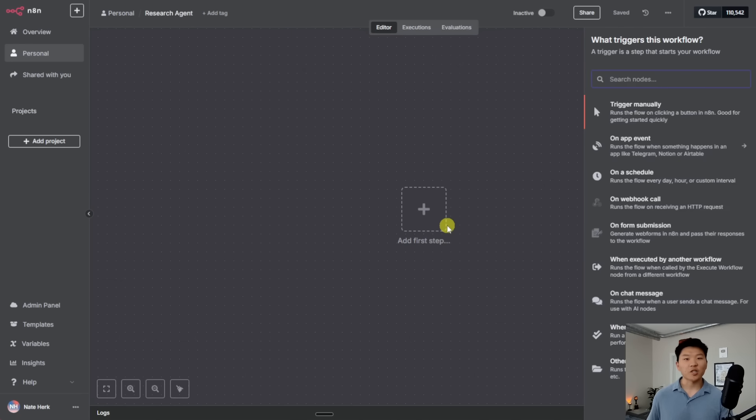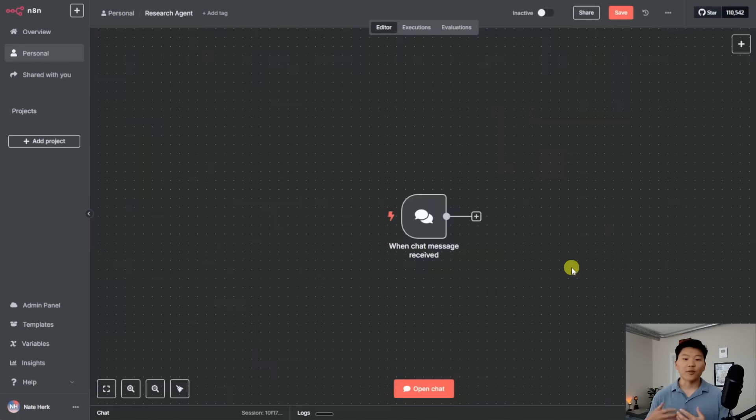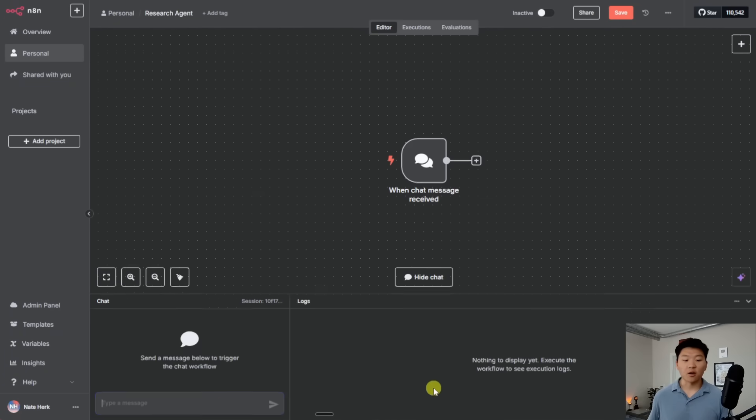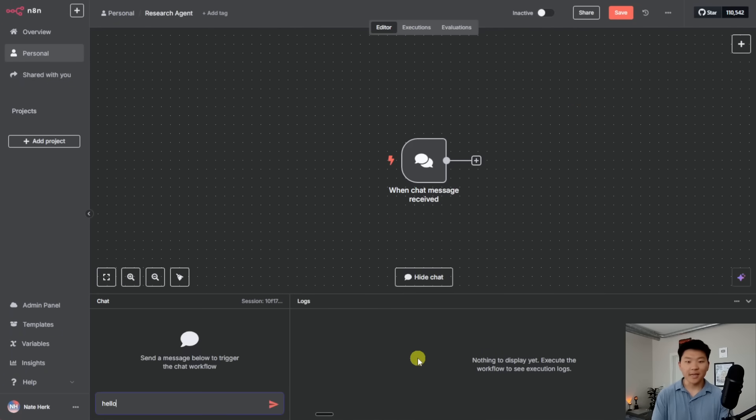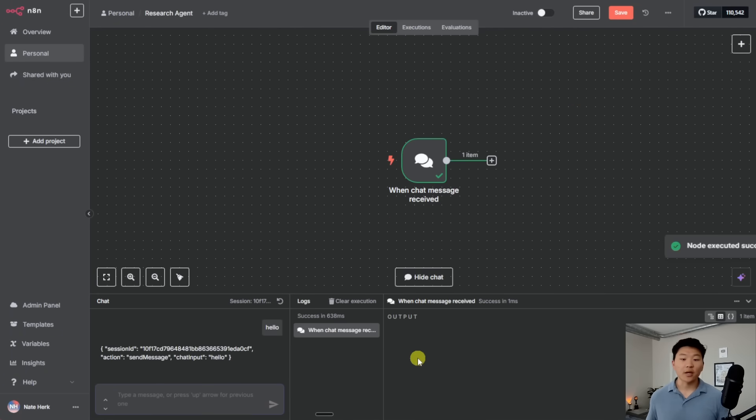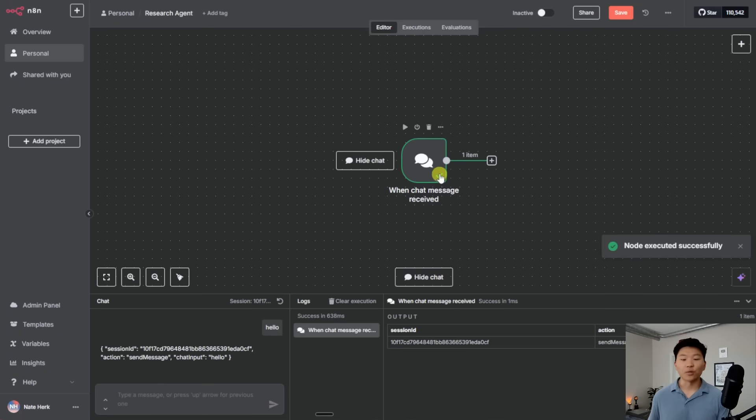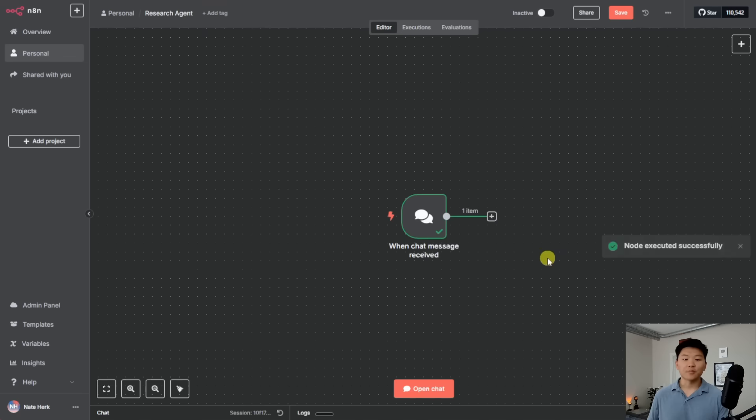And like I said, we just want to chat with our agent. So I'm going to choose down here on chat message. Now that we have our chat message set up in here, we could go ahead and open chat. And this is where we can go ahead and type and talk to our AI agent and it will get our message.